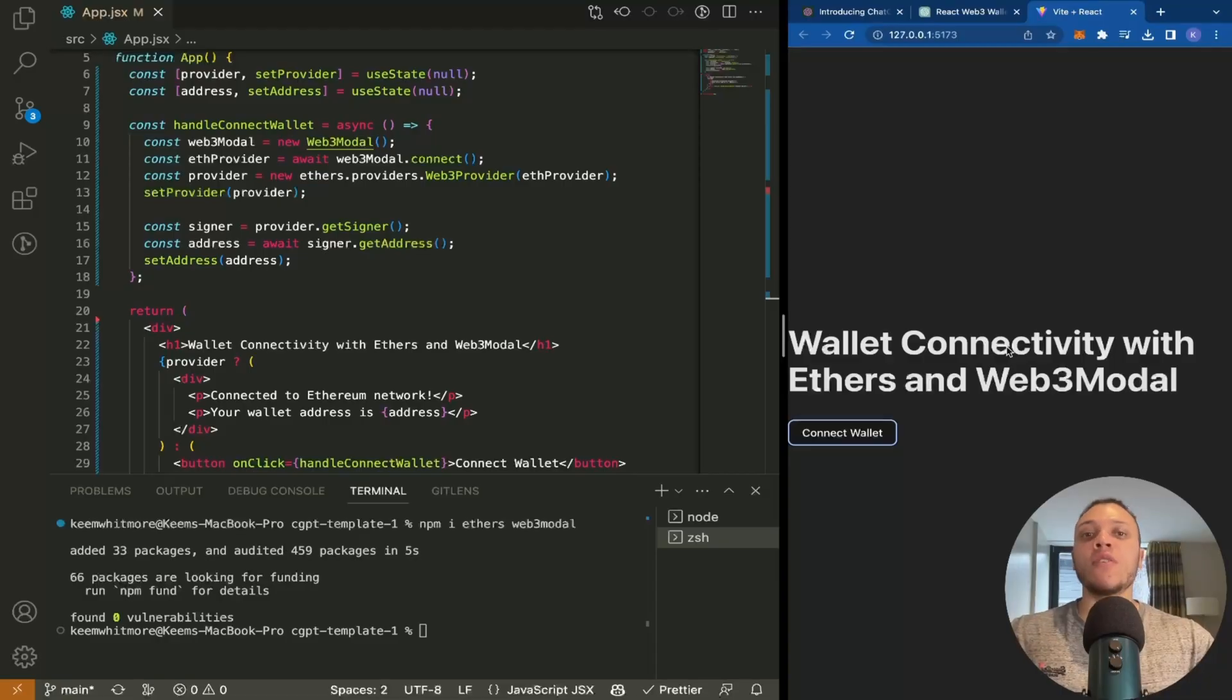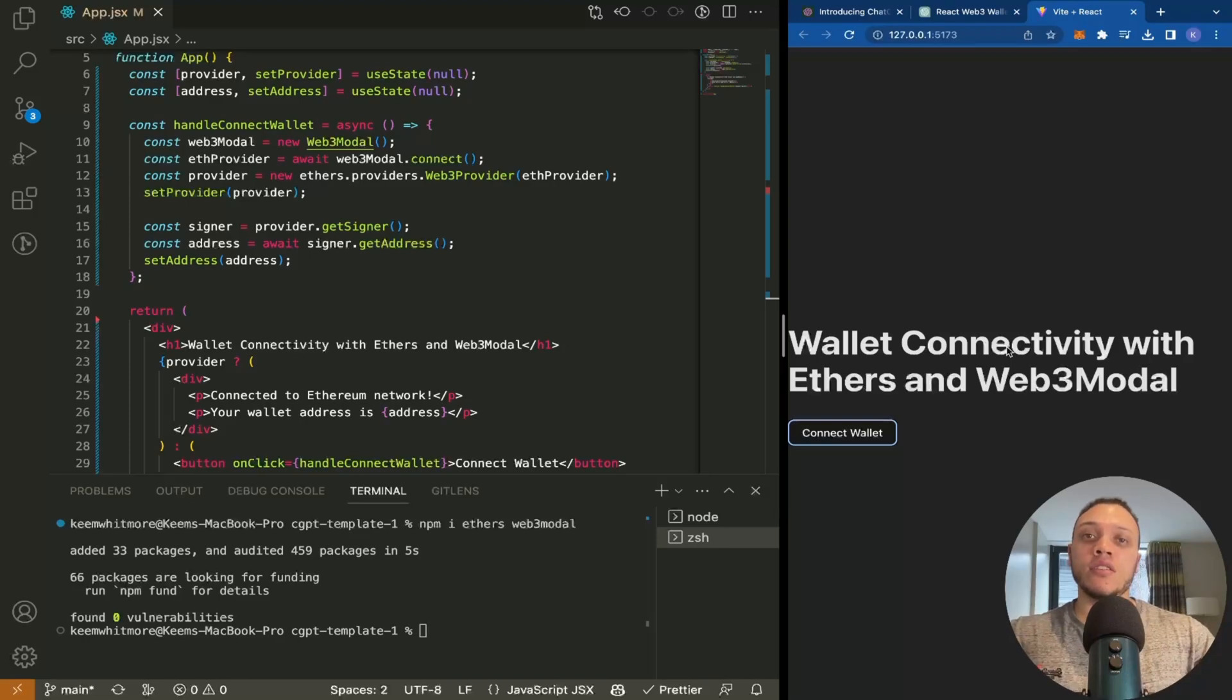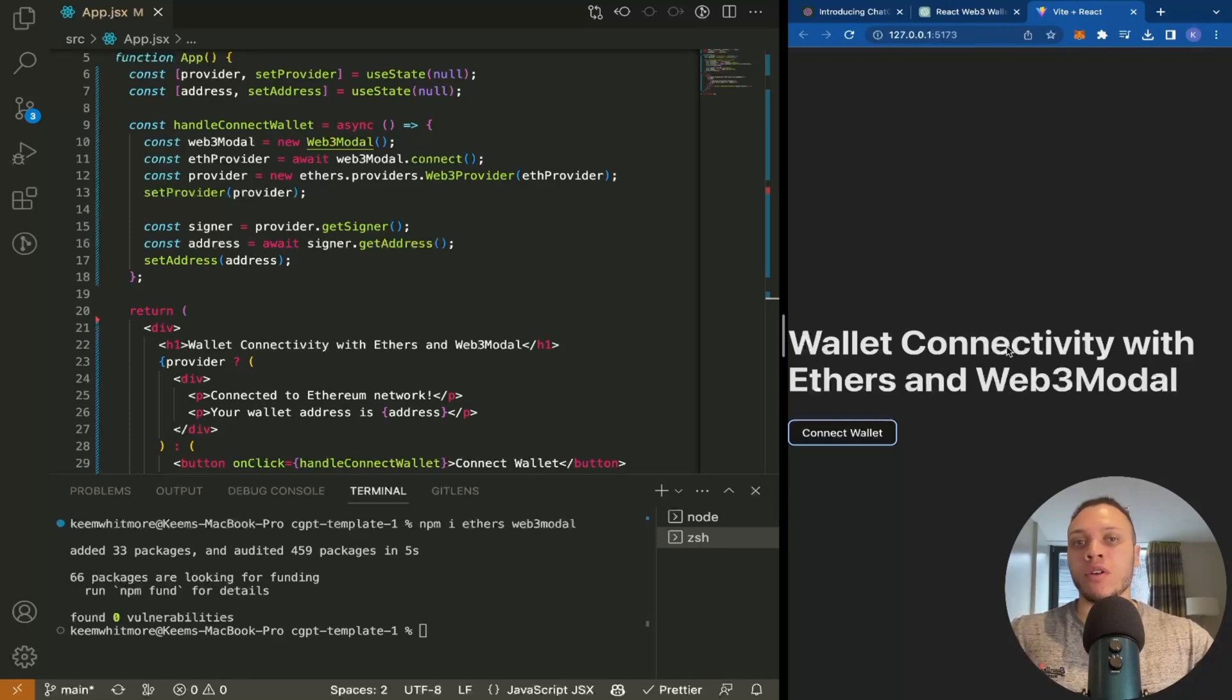So you've seen how easy it is to create a Web3 application using ChatGPT. For more Web3 content, check out my other video on how to make a Web3 app.